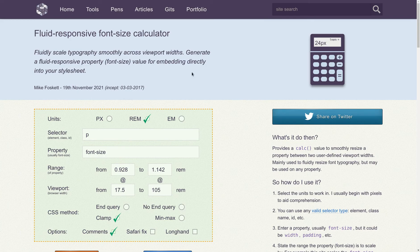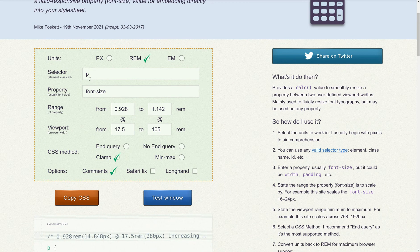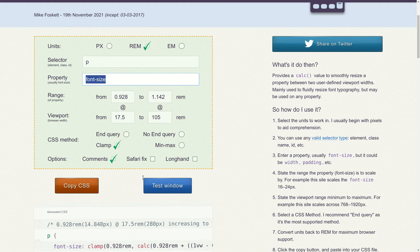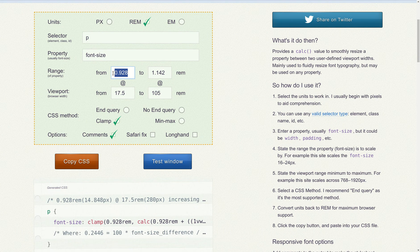Instead of calculating this manually, we use a fluid responsive font calculator web app, which does a lot of smart things for us. For a paragraph we control the font size using clamp — I choose to include comments, which will help us later understand what's going on. The tool asks for your viewport range in rems.